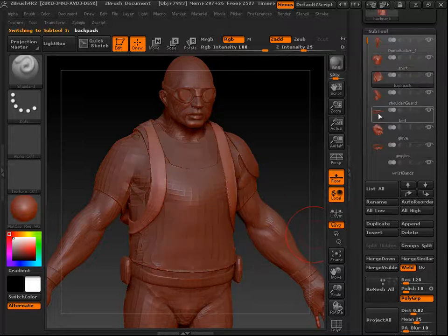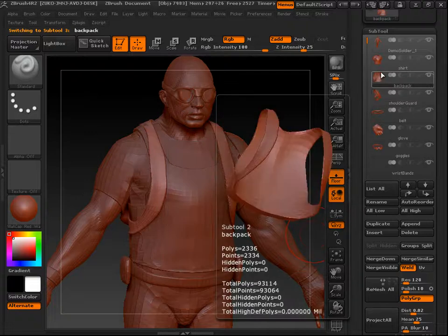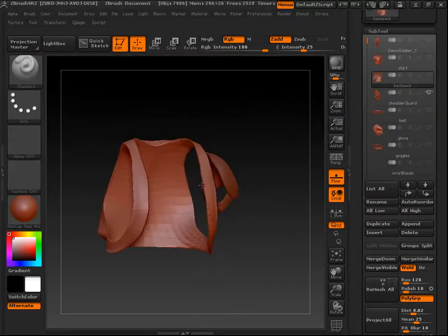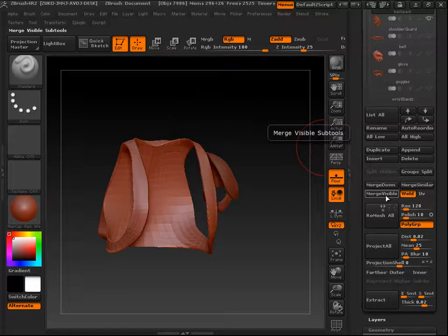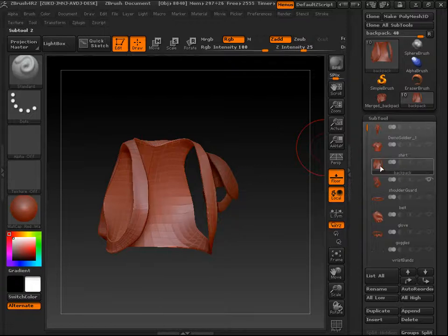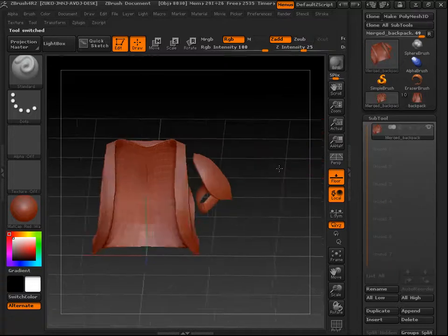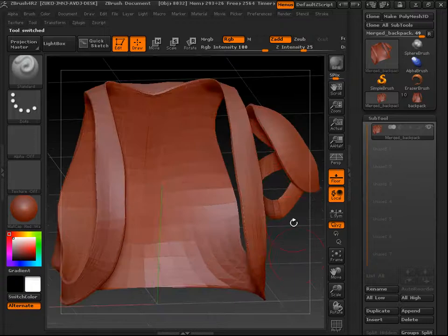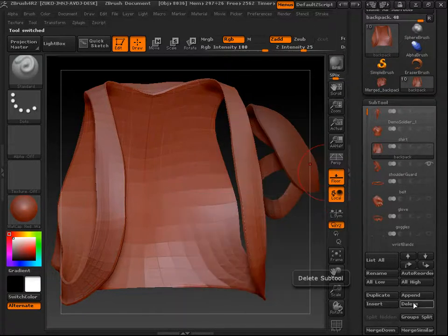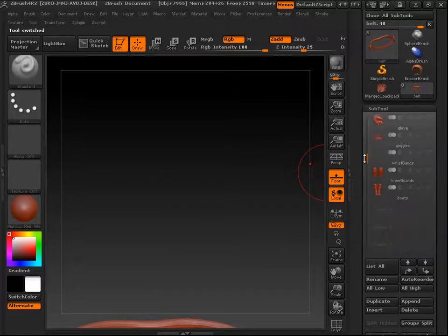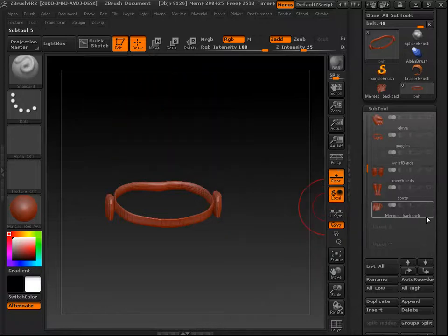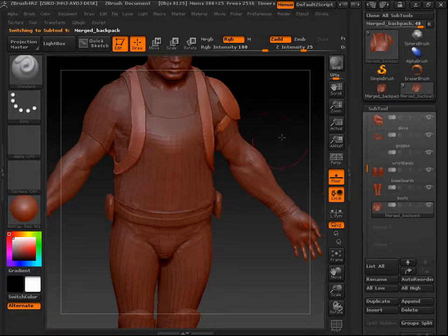The other way to merge is using Merge Visible. Make sure only the subtools you want merged are visible, then click Merge Visible. You'll notice it doesn't merge them into the original subtool — it creates a new tool, and that's specific to Merge Visible. To bring it back in, delete the originals and then Append the new merged tool back in.